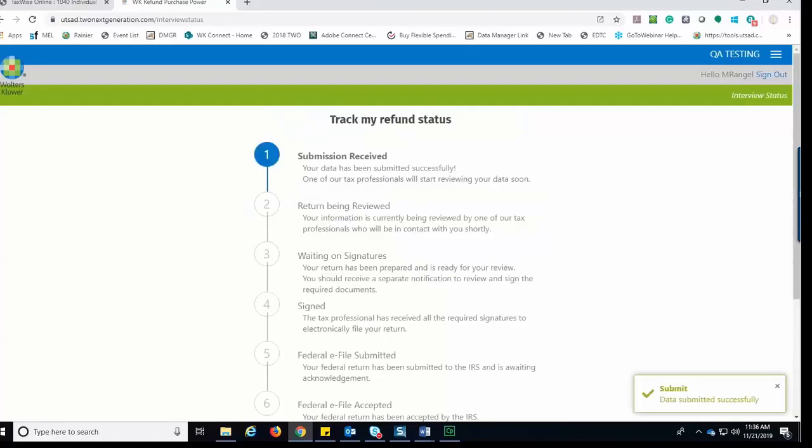The application will allow the taxpayer to track the progress of their submission and return status. They will be able to track if any additional documentation is required. The taxpayer will be prompted and allowed to upload it from this screen. For now, the taxpayer has completed their interview and can sign out.